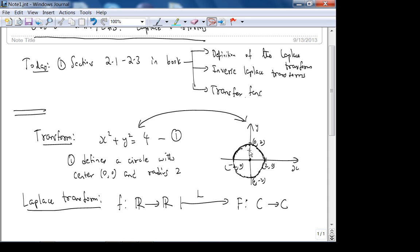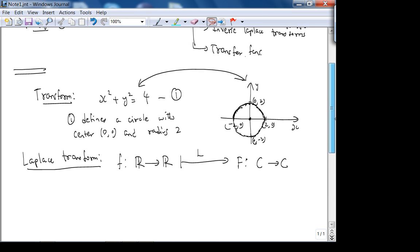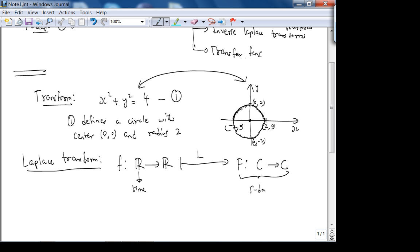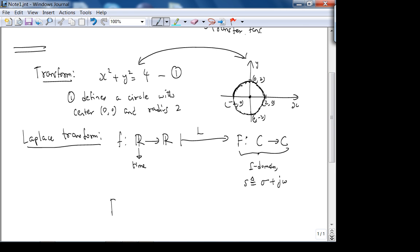The Laplace transform takes from the time domain to the s-domain. This is usually time; this is called the s-domain because s is a complex number defined as σ + jω. Correspondingly, there's an inverse Laplace transform.